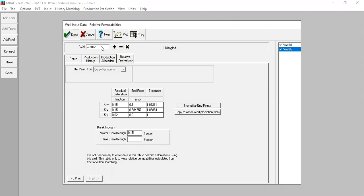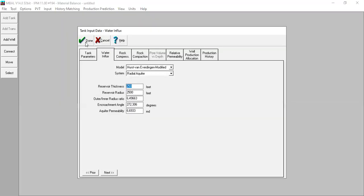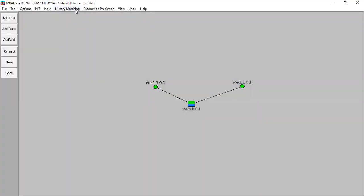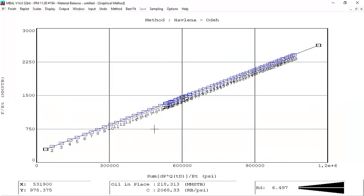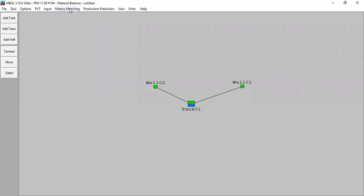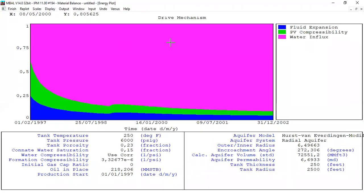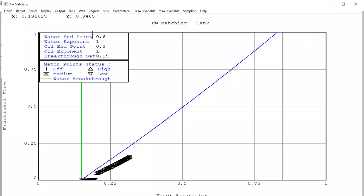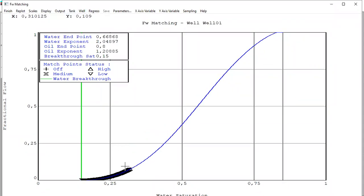We have completed the history matching using the analytical method. We completed the matching by adding water influx to the reservoir model, and we also achieved very good matching. For graphical methods, we generated the energy plot showing that water influx or water drive is the dominant drive mechanism for our reservoir. We also performed matching at the well level - the fractional flow matching - and now we are ready to do prediction.